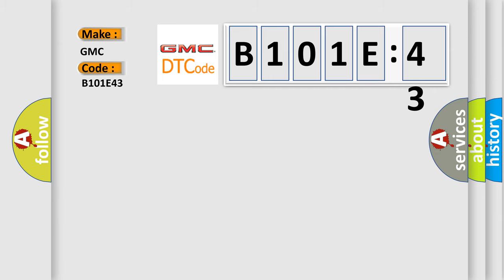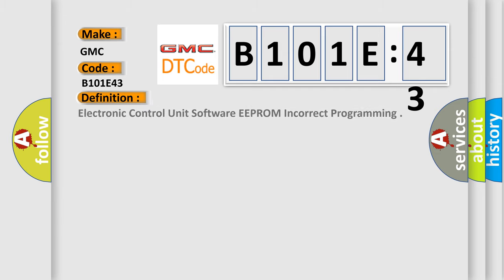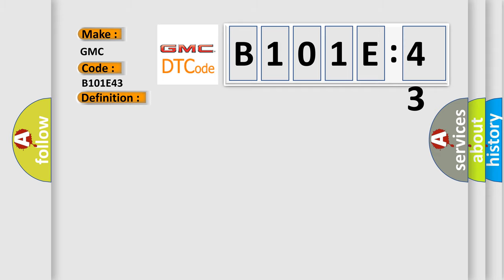The basic definition is: electronic control unit software EEPROM incorrect programming. And now this is a short description of this DTC code. Battery voltage is between 9 to 16 volts and data link.